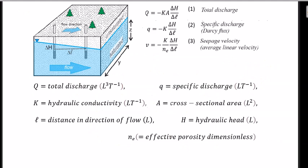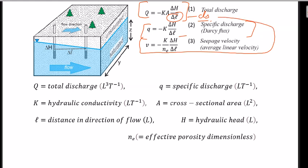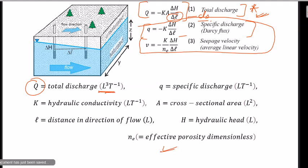Here are some more formulas derived from Darcy's equation. The main formula is discharge rate Q equals minus K times A times dH/dL. Specific discharge, also called Darcy flux, is q equals minus K times dH/dL. We will discuss this in the next video. For now, you only need to remember Darcy's law and its units.